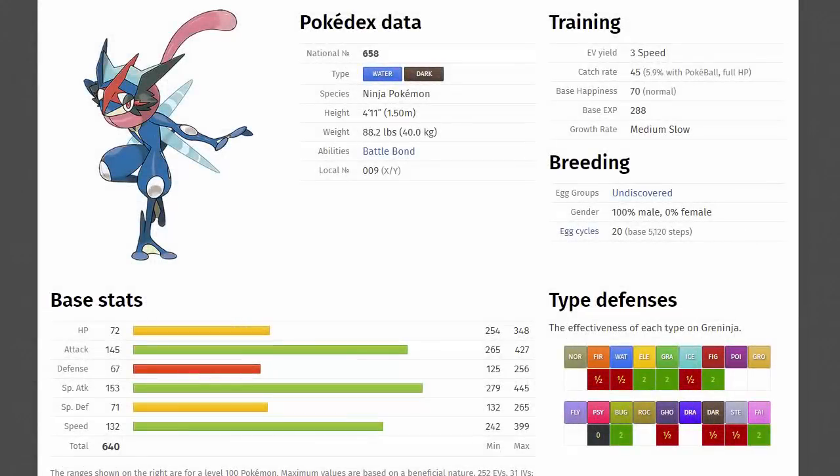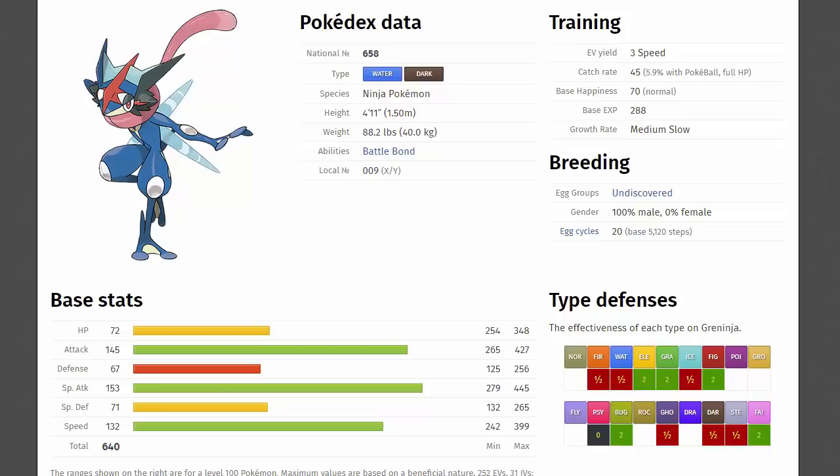It does have his Ash Greninja form, which has a stat total of 640, being 72 HP, 145 physical attack, 67 physical defense, 153 special attack and 71 special defense and 132 speed. Even though this thing didn't have to get any better, Nintendo were like, hey, make that Pokemon stronger. Of course, the type effectiveness don't even matter really with the Protean ability, because you're obviously always changing your type.